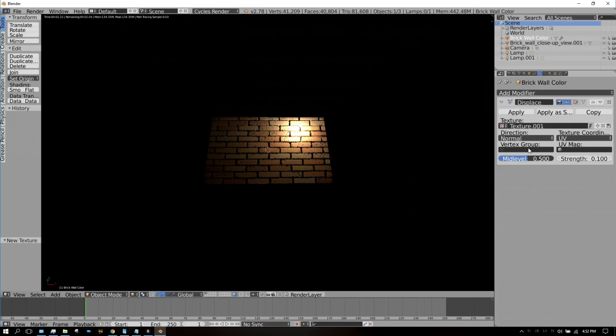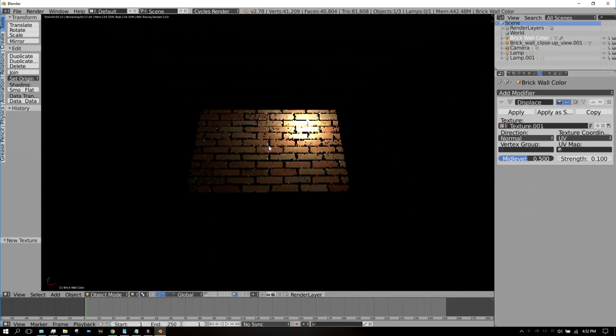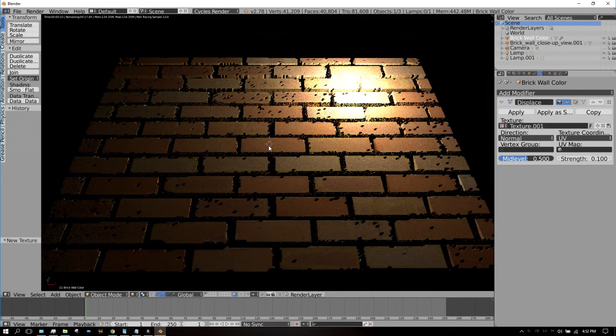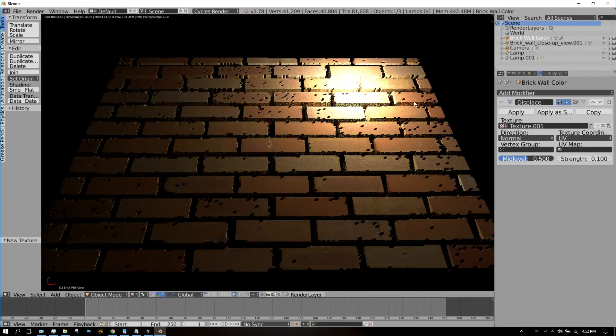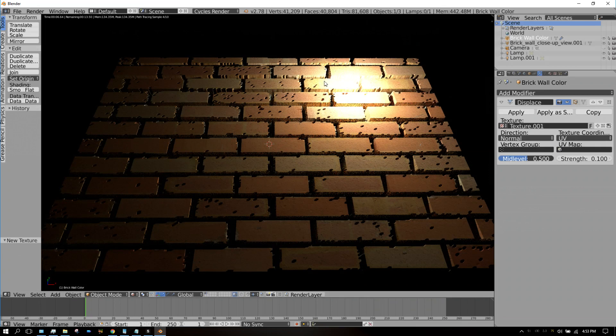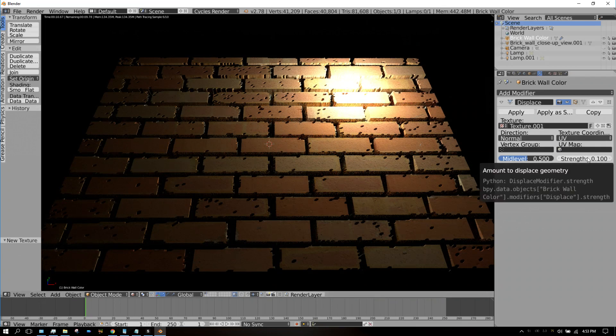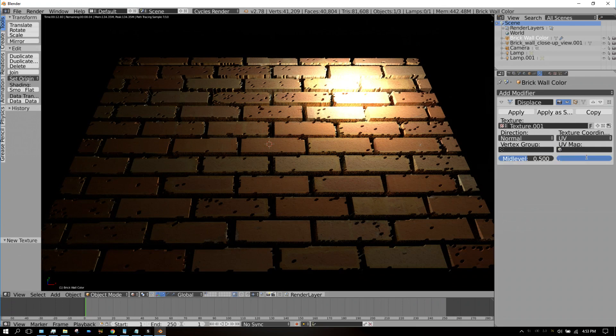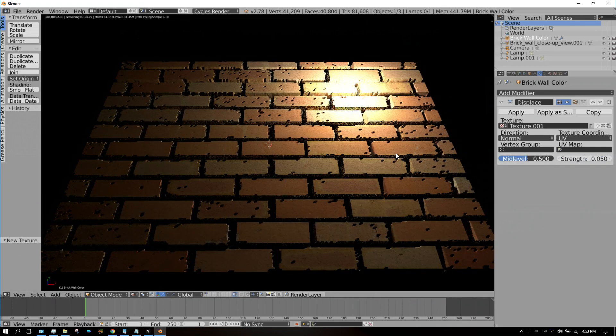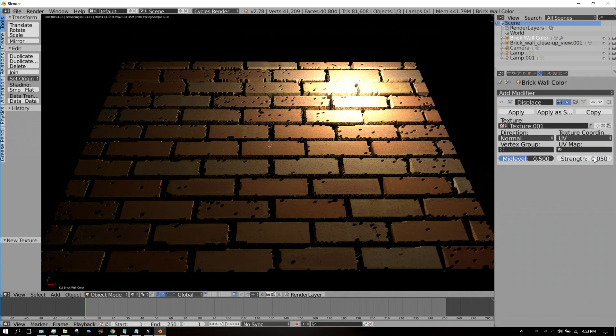Now we can zoom back in. That's not too bad, but the mortar is too recessed, so we need to turn that down some more. Go to 0.05. Still a little bit too recessed. Go down to 0.03.